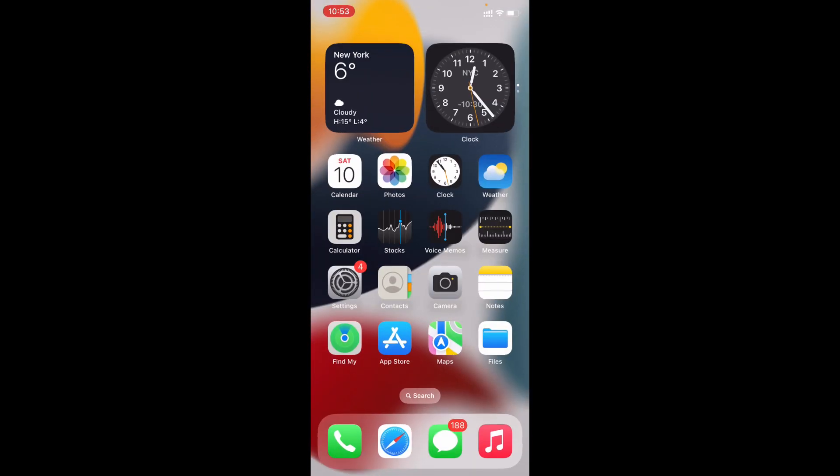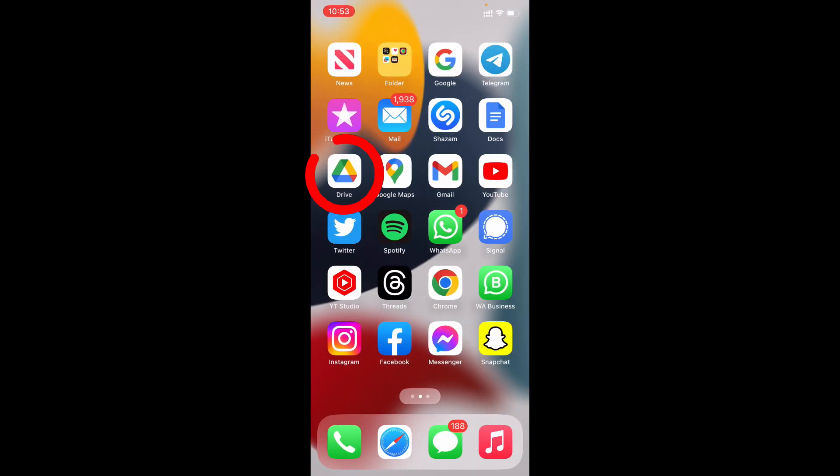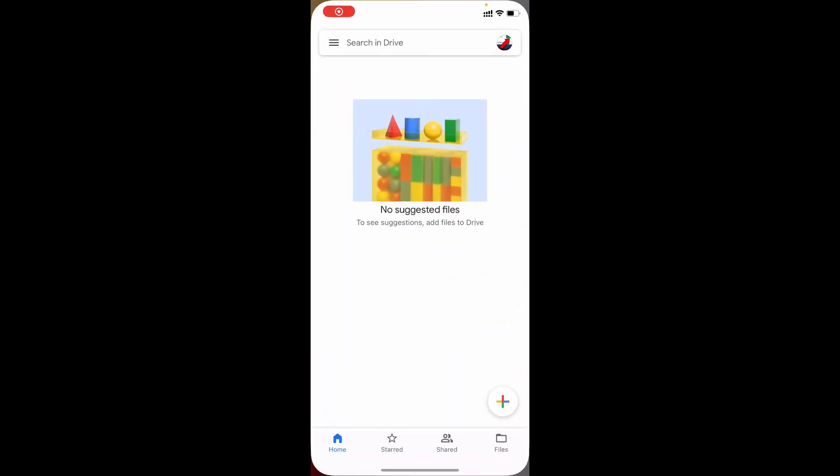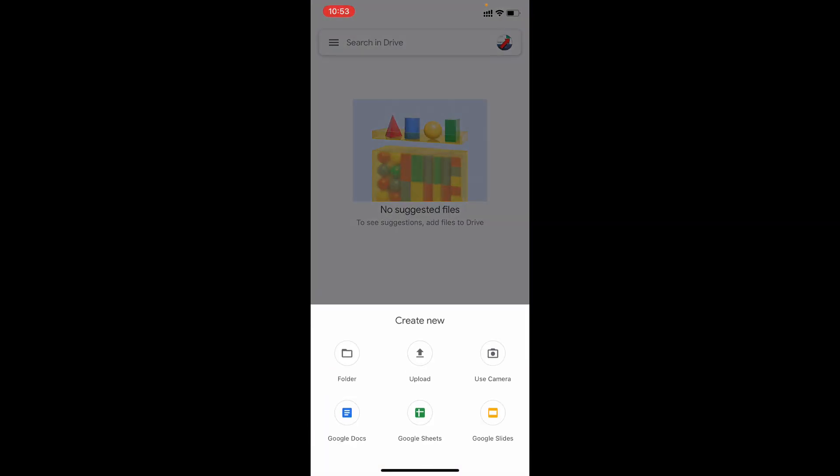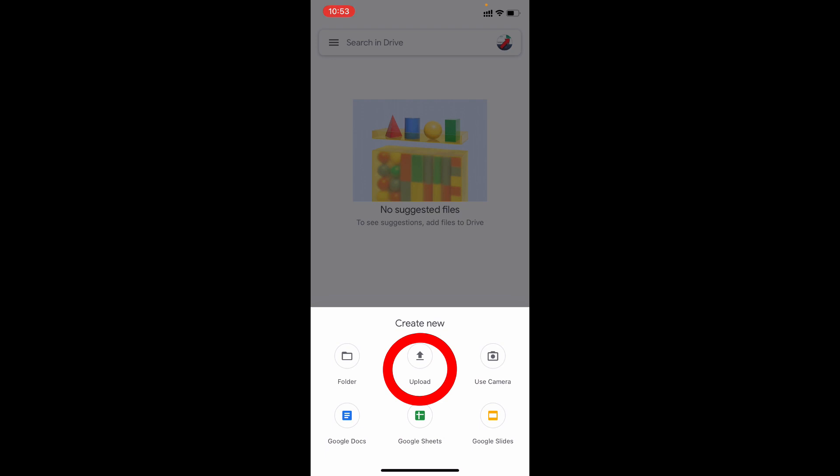You need to open the Google Drive app, then tap this plus icon and tap upload.